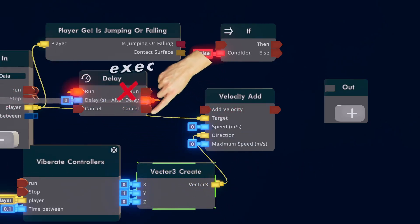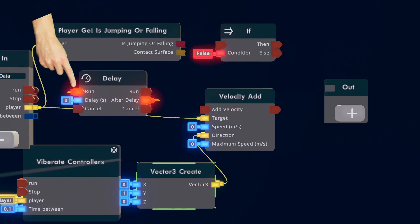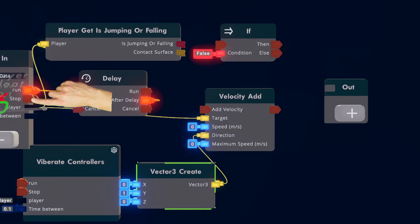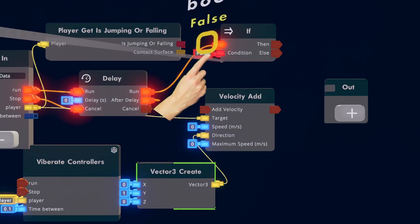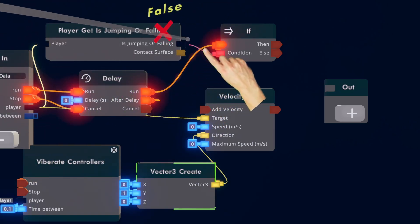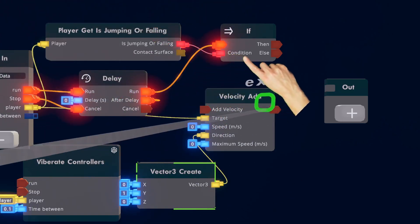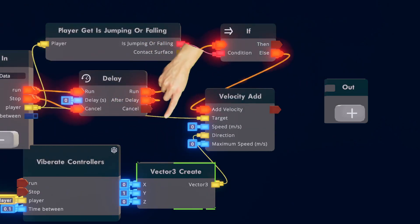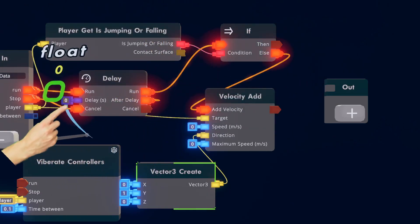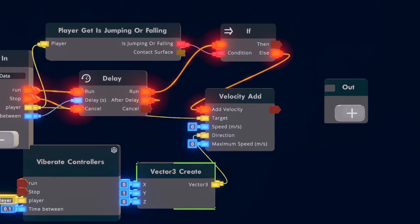Wire the Run to After Delay. Wire Run to Run. Stop to Cancel. Run to If. If Condition to Player Get Is Falling or Jumping. Else to Velocity Add. And Delay to Time Between.